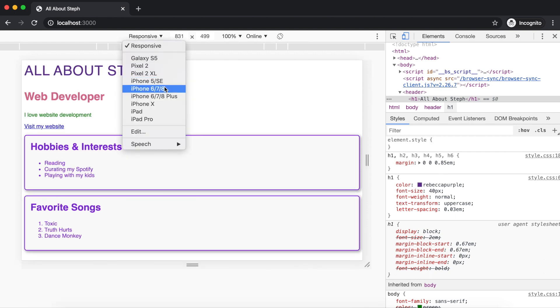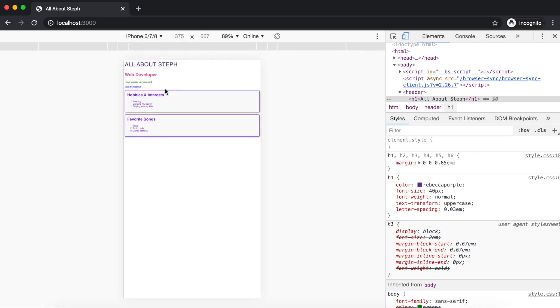Let's select one of the iPhone models. I'm going with the iPhone 6/7/8. As you can see, our content is pretty hard to read. The reason isn't just that the dimensions are small, but that we need to add a special tag within our HTML.